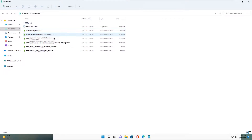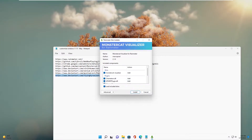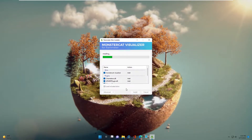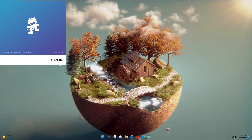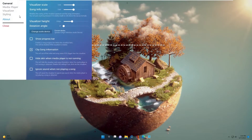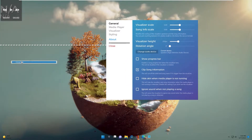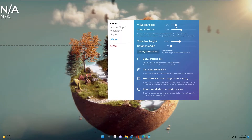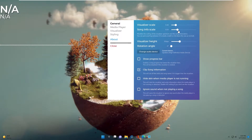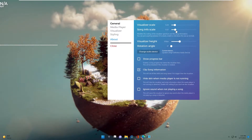Next is MonsterCast Visualizer. Install it and set it up. Right click and unlock the skin. First you adjust the Visualizer and Song display settings.